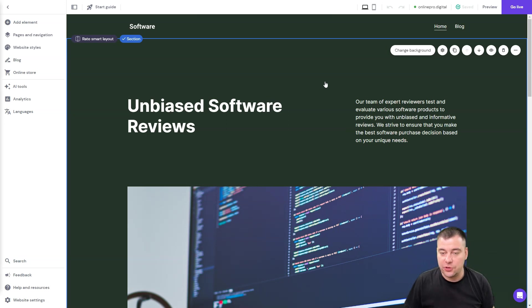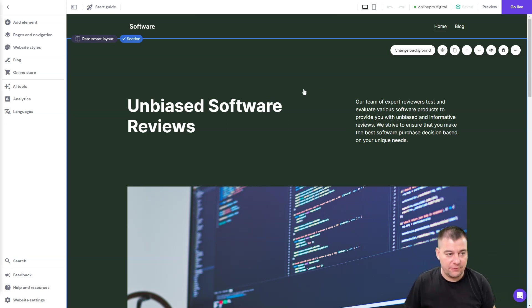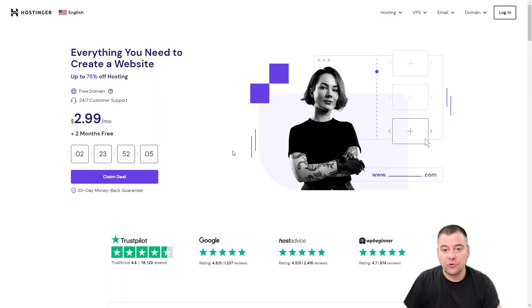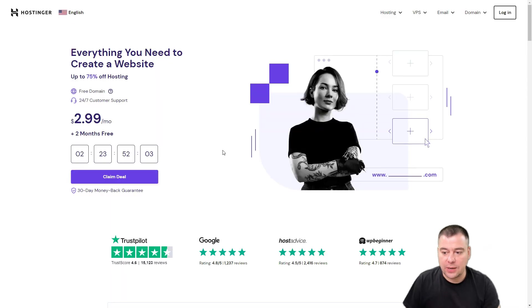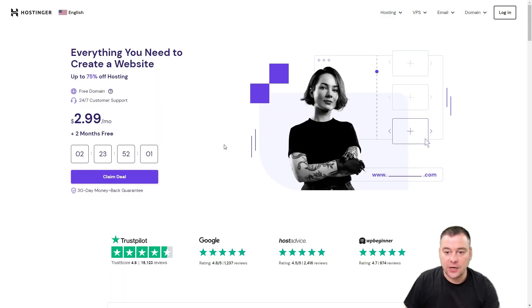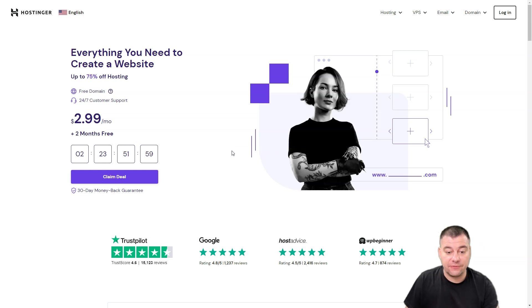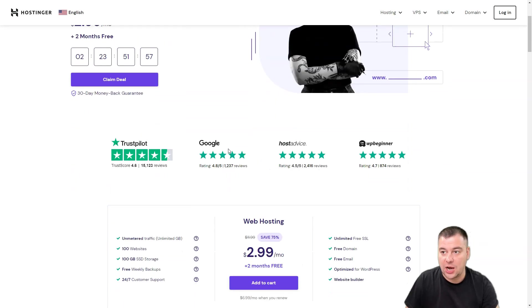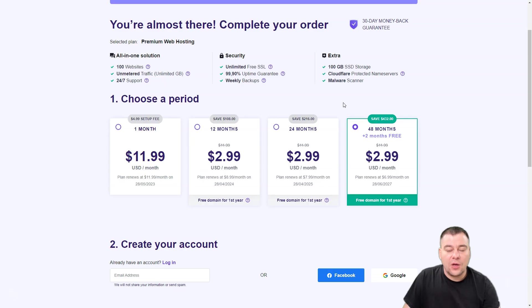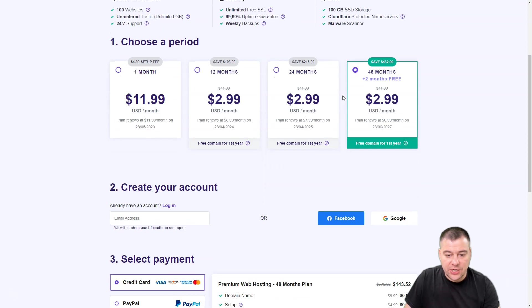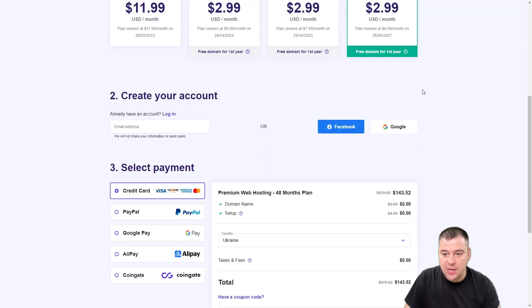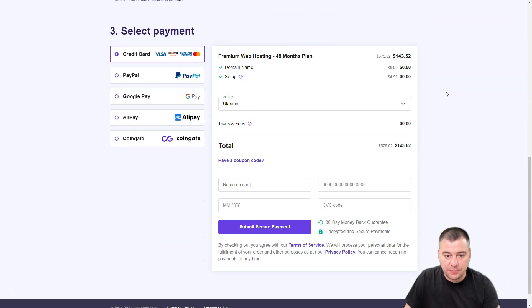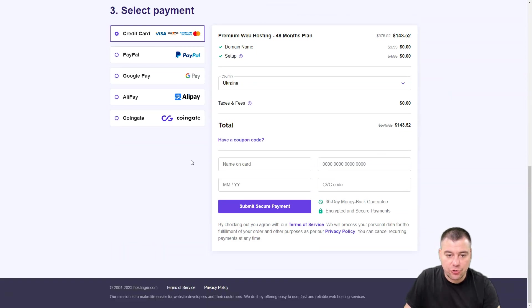So you definitely need to consider this tool if you need to go live really fast. I strongly recommend it if you need a website, you need to build it fast and go live fast. Definitely it's one of the best options here. All the plans go with a free domain.